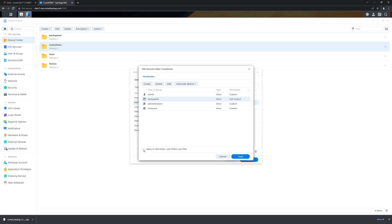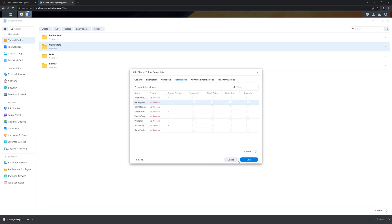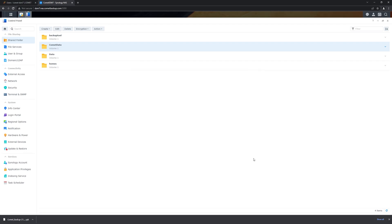Tick, apply to this folder, subfolder, and files so that we have access to everything. Accept that. And finally, we save the settings.